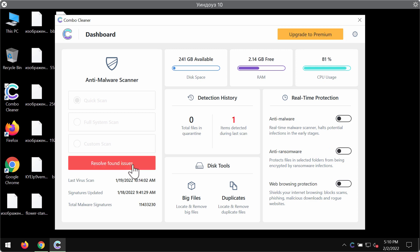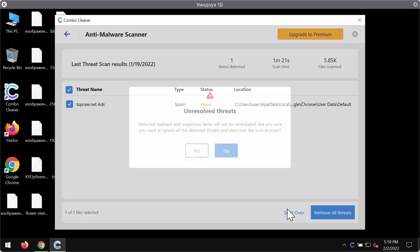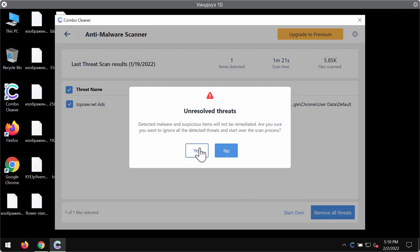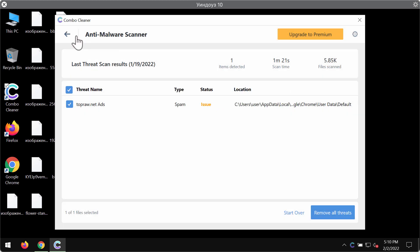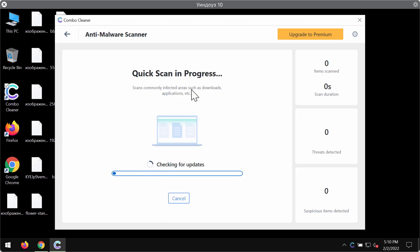First of all ComboCleaner will update its anti-malware database for proper malware detection and then the scanning of your computer will begin. So you need to wait until the anti-malware database of ComboCleaner is successfully updated.